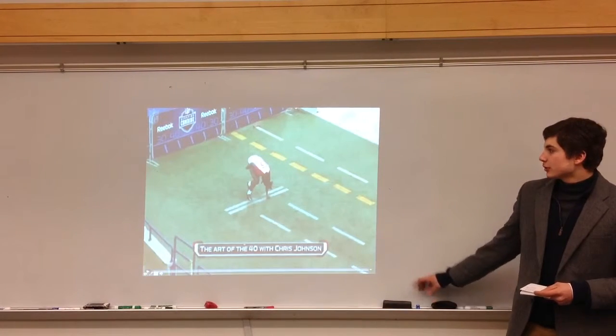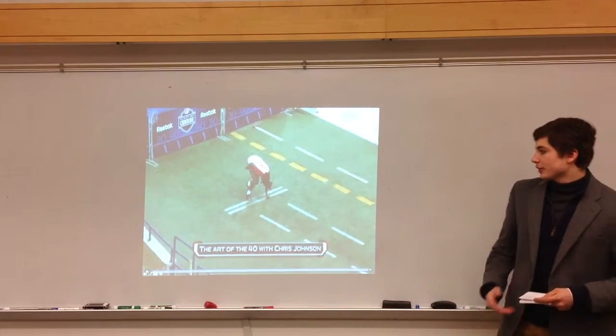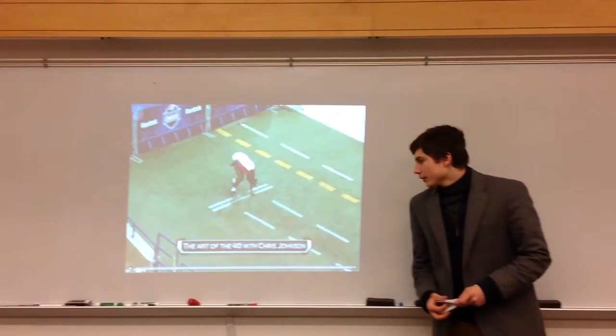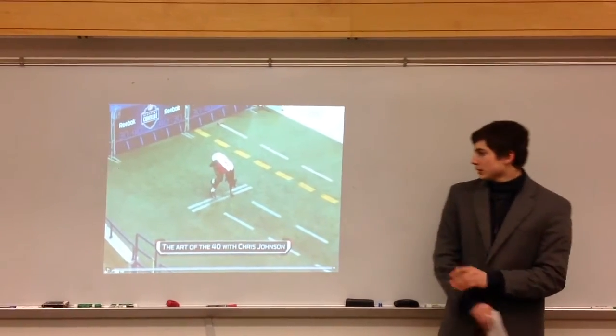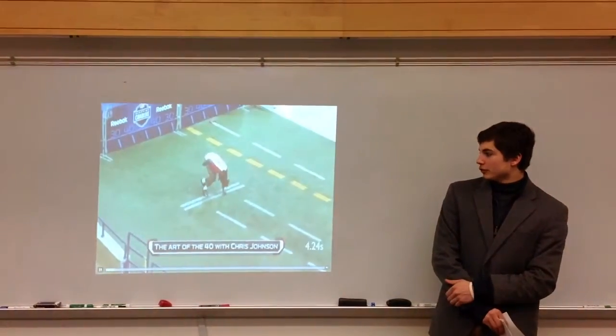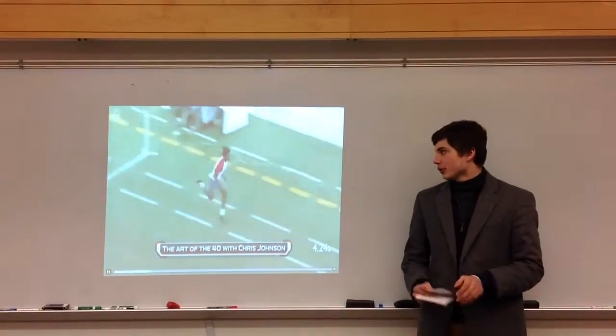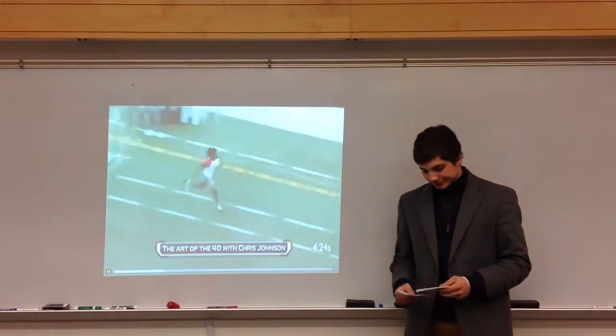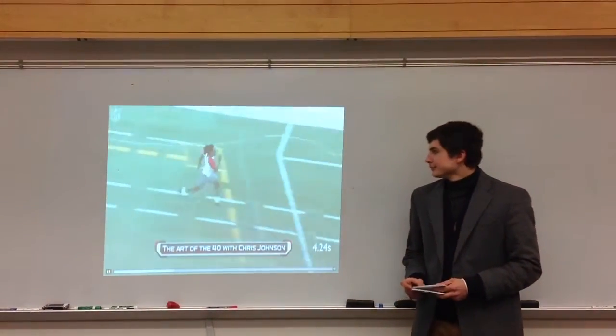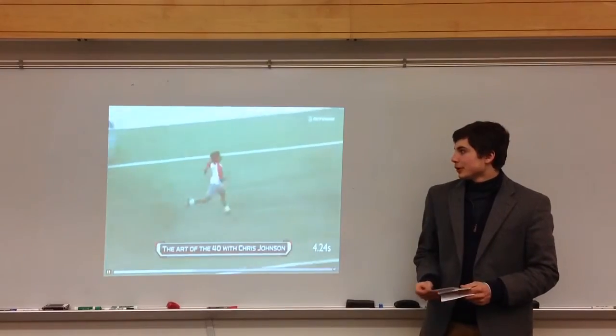This is Chris Johnson in 2008 running the 40. He ran a 4.24, which is the fastest time on record. Pretty quick.